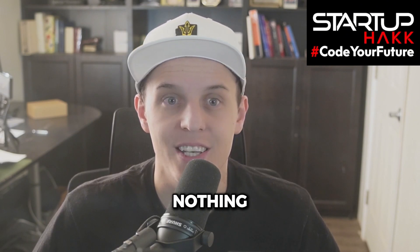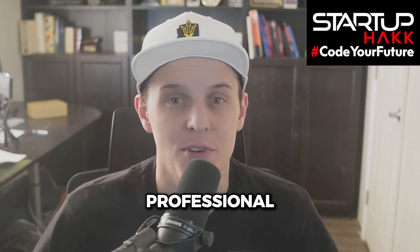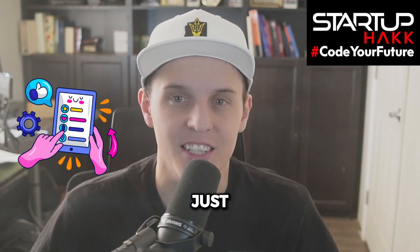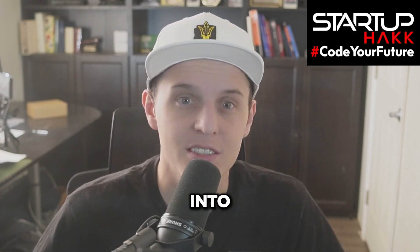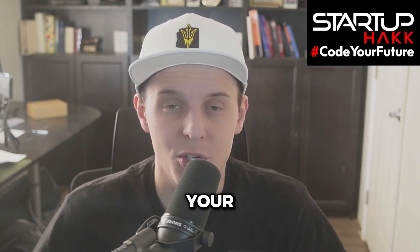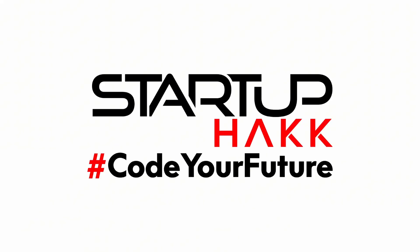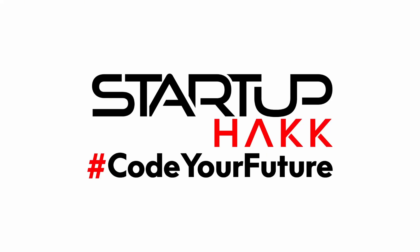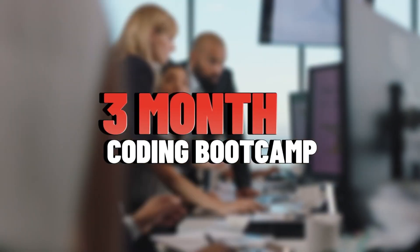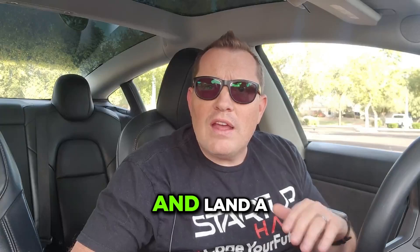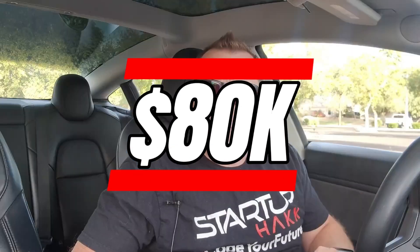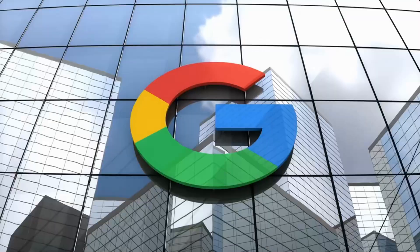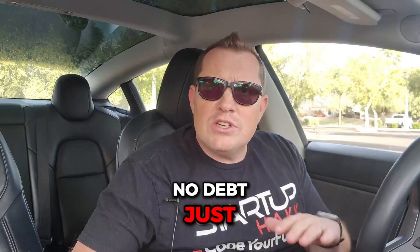I went from knowing nothing about code to building professional-grade web applications in just a few intense months. If you're looking to break into .NET development or level up your coding skills, I cannot recommend Startup Hack enough. Complete our three-month coding bootcamp, gain hands-on experience, and land a paid internship. With two years of experience, on average, our graduates are making over $80,000 per year. The three-month program includes technologies from Microsoft, Google, and Facebook. No debt, just a quick path to earning. Check out StartupPack.com to code your future and start today.